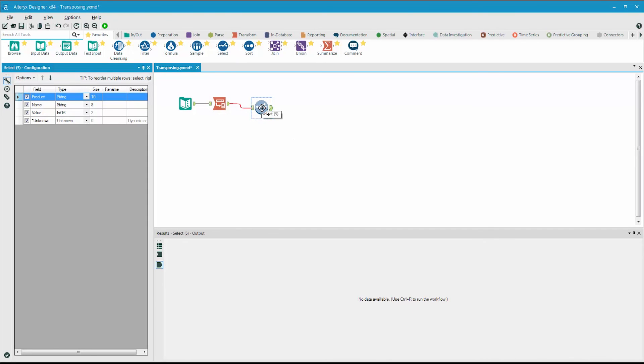We can use the select tool to change the field called value to sales, and then the field called name to date.